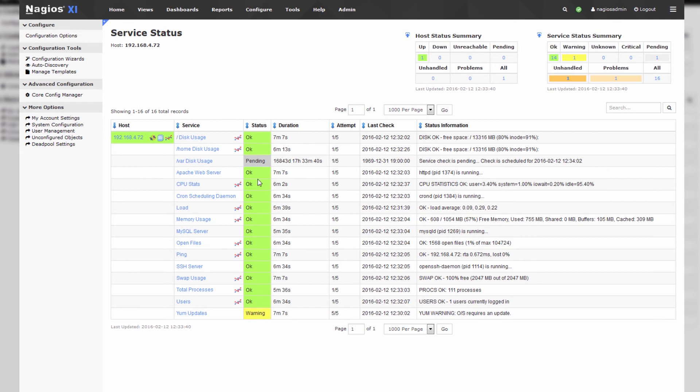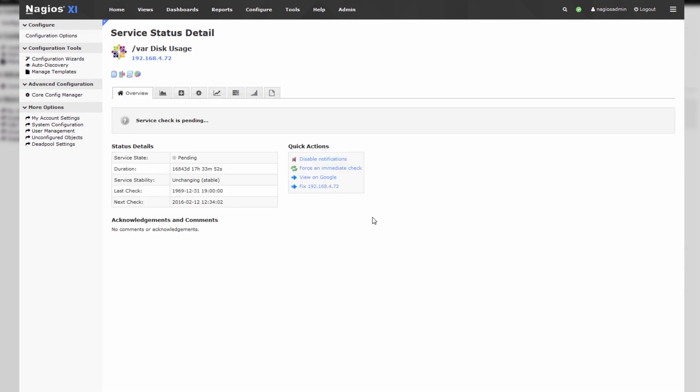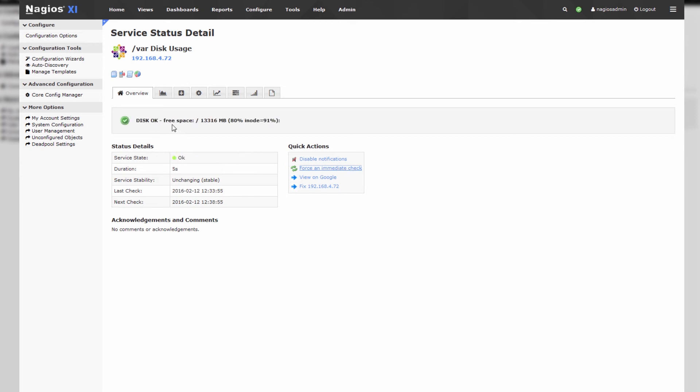We also have our new var disk usage service which is in a pending status. We can force this check to get results back immediately. It's as easy as just pressing force immediate check and then we get some results back in just a couple of seconds here.